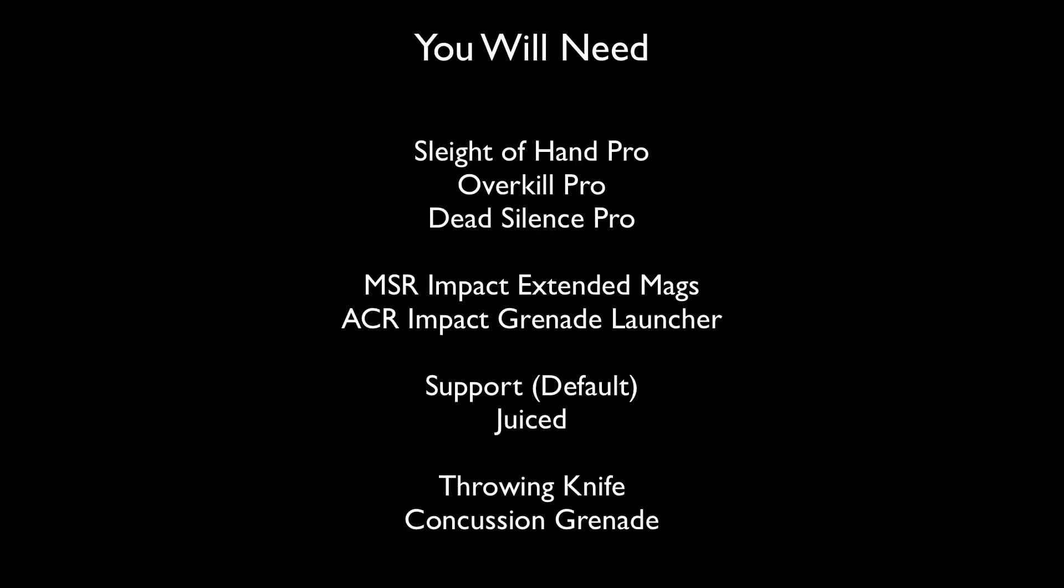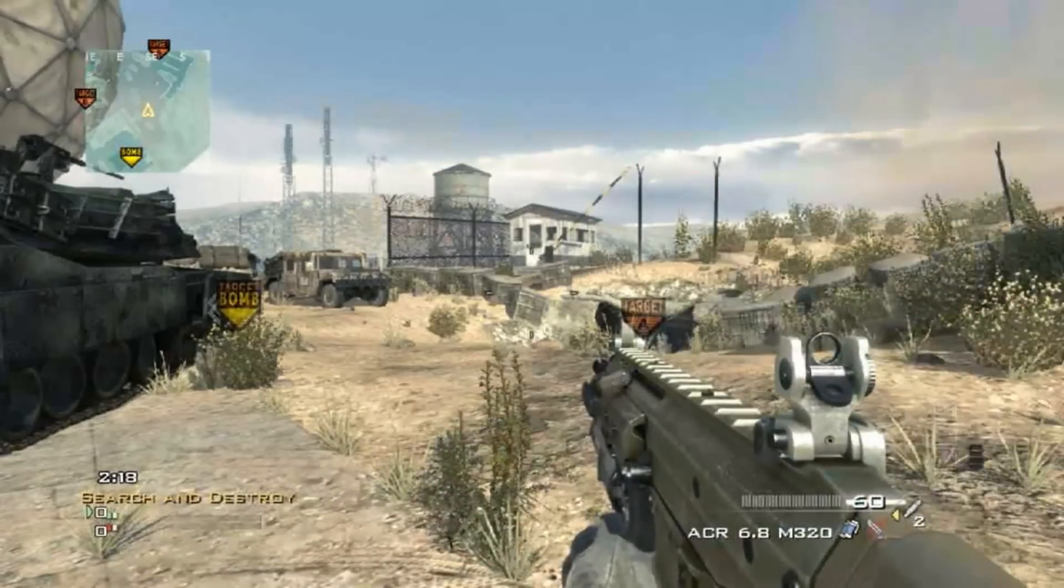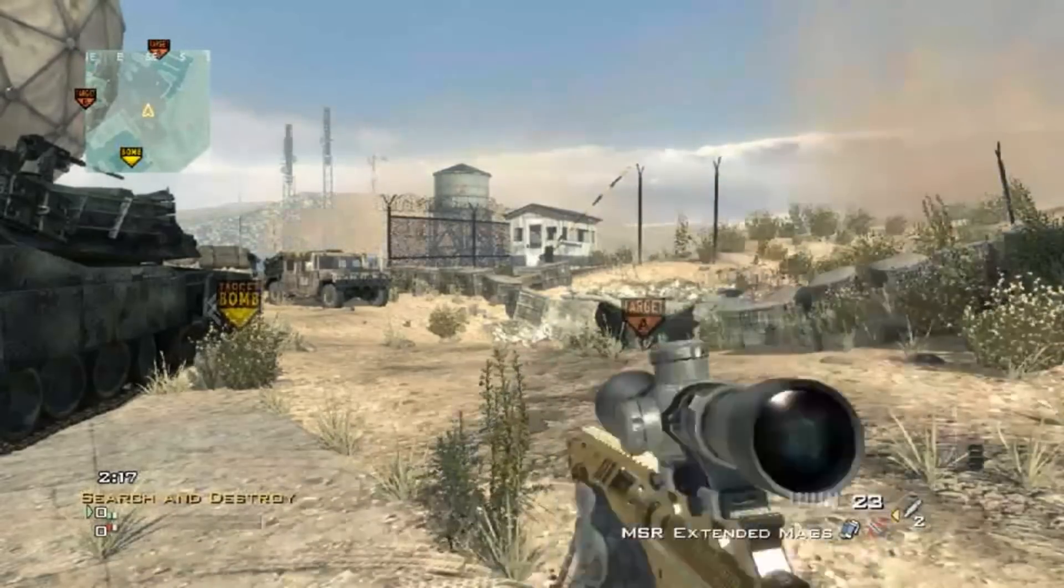Basically, what you do is go start off with your ACR, then spin it out.